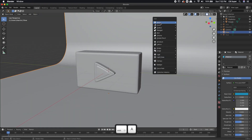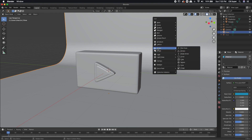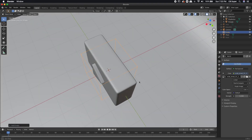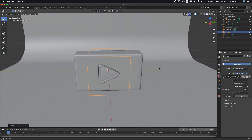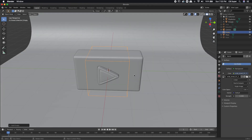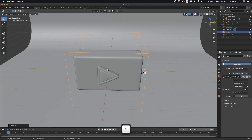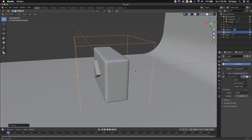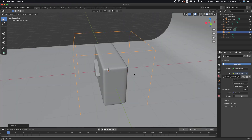Now if I hit Shift+A for adding and I want to add in an empty, I'm going to go ahead and bring in an empty cube. Now you'll see we've dropped this cube down here in the center of the world. I'm going to go ahead and size it up so it's bigger than everything that it's going to be animating inside of.